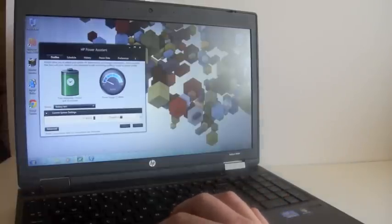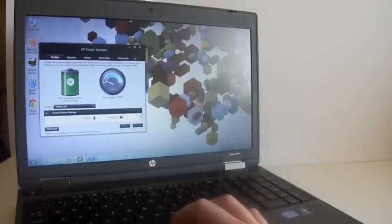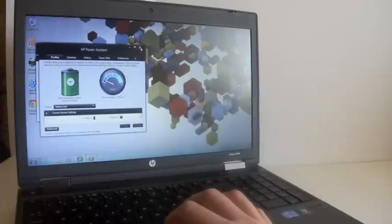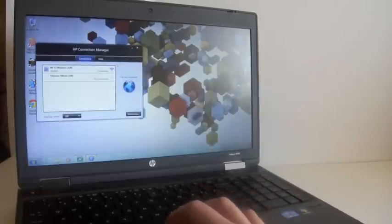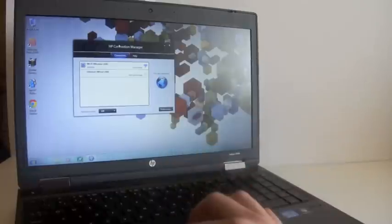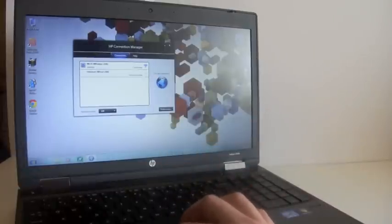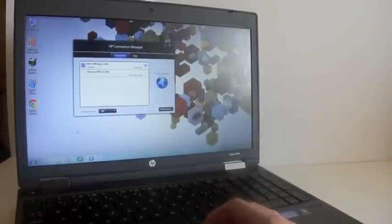We also have, looks like our HP Connection Manager. Pull that up. It gives us just a look at our different connections that we have here.